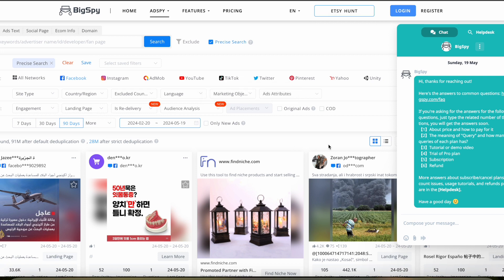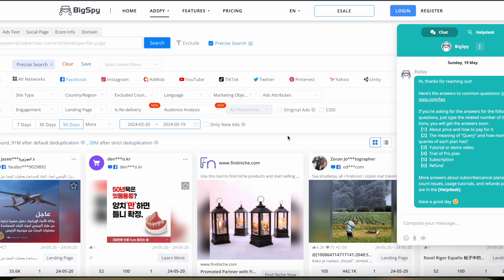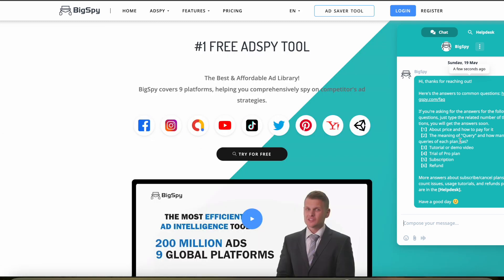BigSpy offers reliable customer support with options to contact them via email as well as live chat. Additionally, there's an active community of users, and BigSpy often hosts webinars and posts tutorials that are really helpful for both new and experienced users.